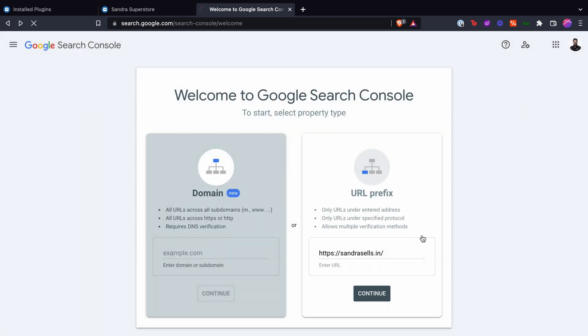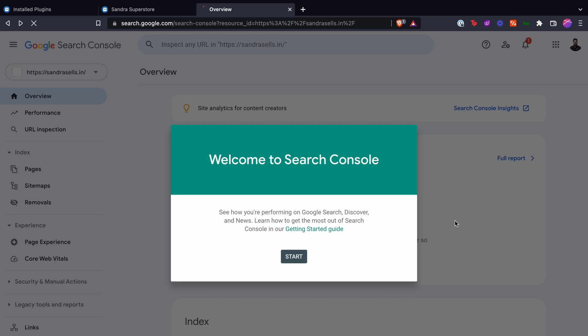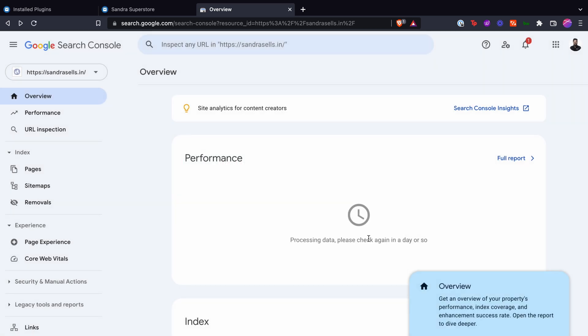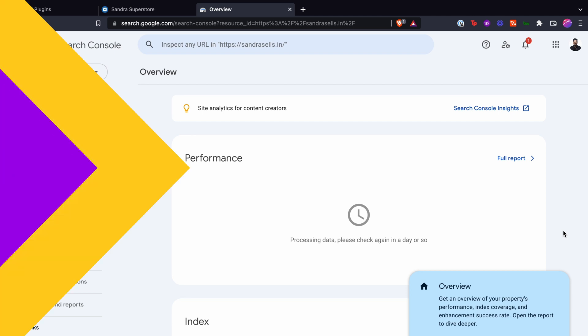Your Dukan website is now successfully connected with Google Search Console and you can manage your search traffic directly from the GSC dashboard. Happy selling!